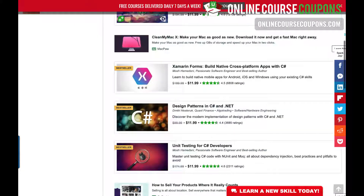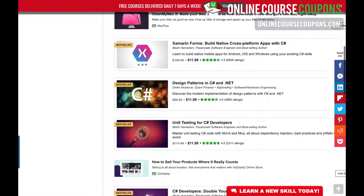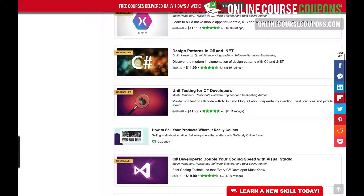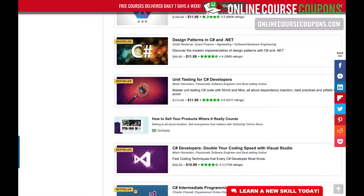We also have a course on how to build native mobile apps for Android, iOS, and Windows using your existing C-Sharp skills. And then there's one on design patterns in C-Sharp and .NET, so if you're interested in learning more about those platforms.